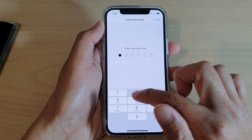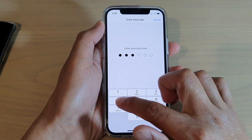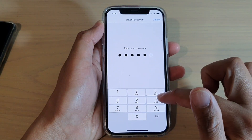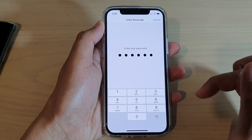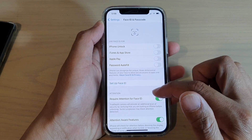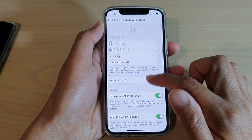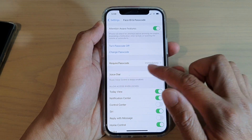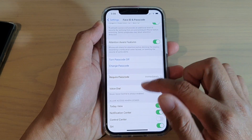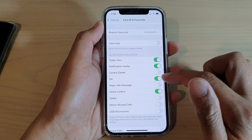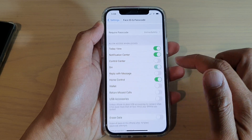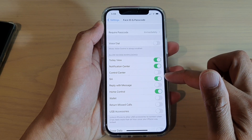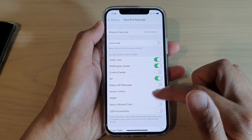Then we need to enter the passcode to gain access to this section. Then we're going to go down and tap on Siri. Tap on the Siri switch to turn it on or off.